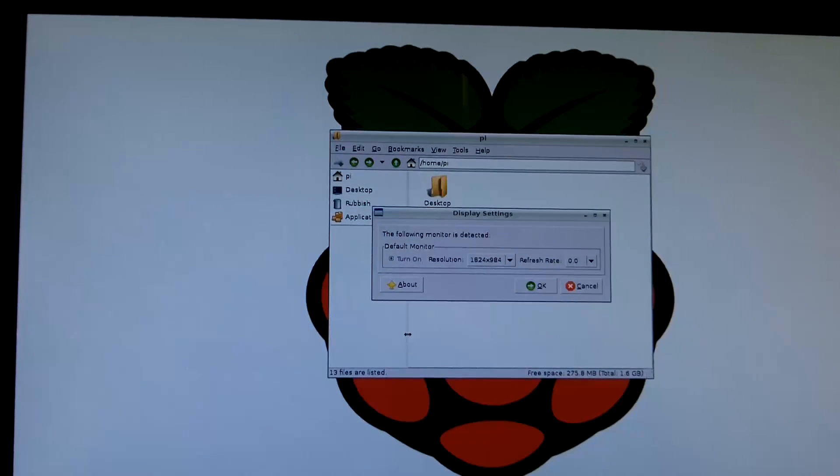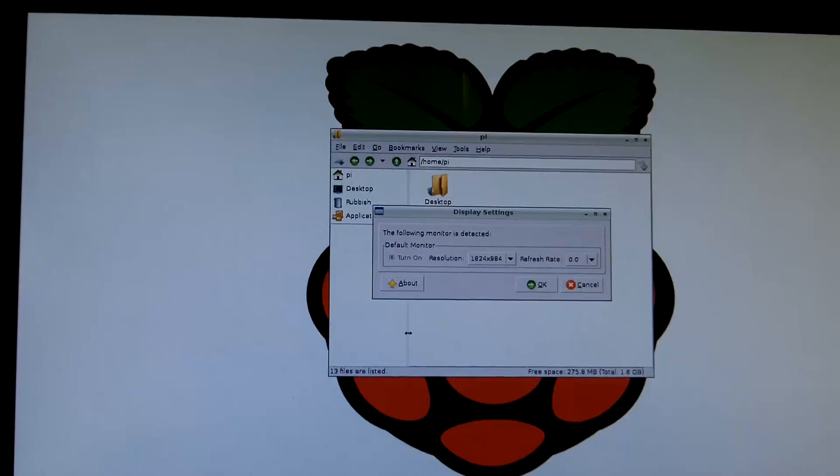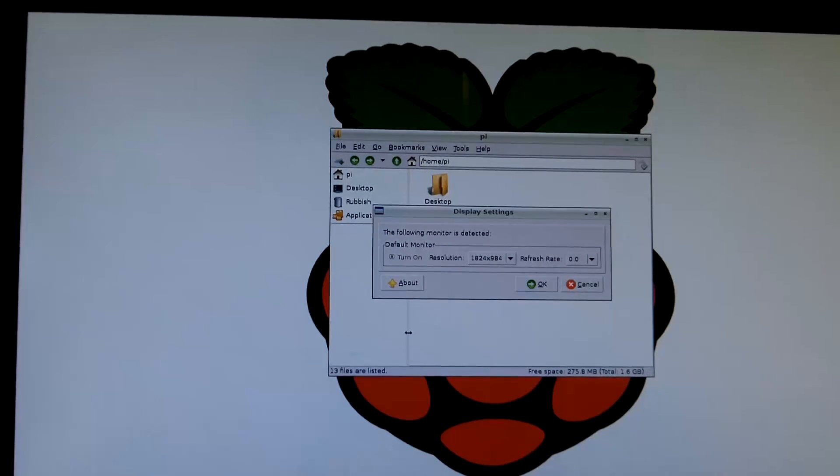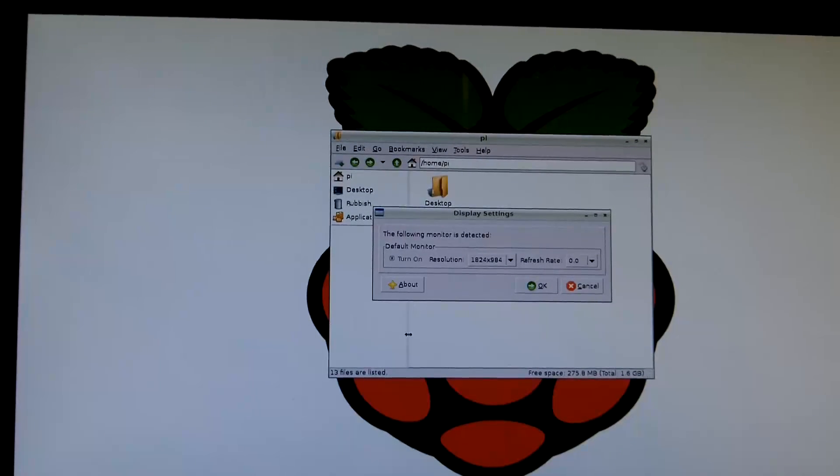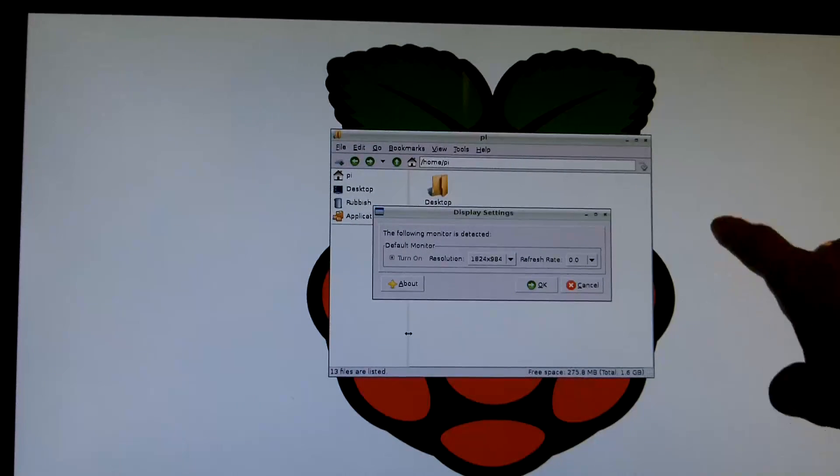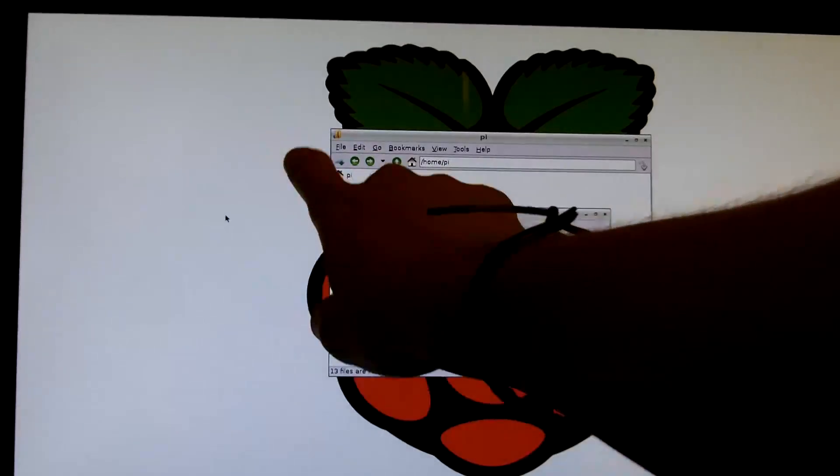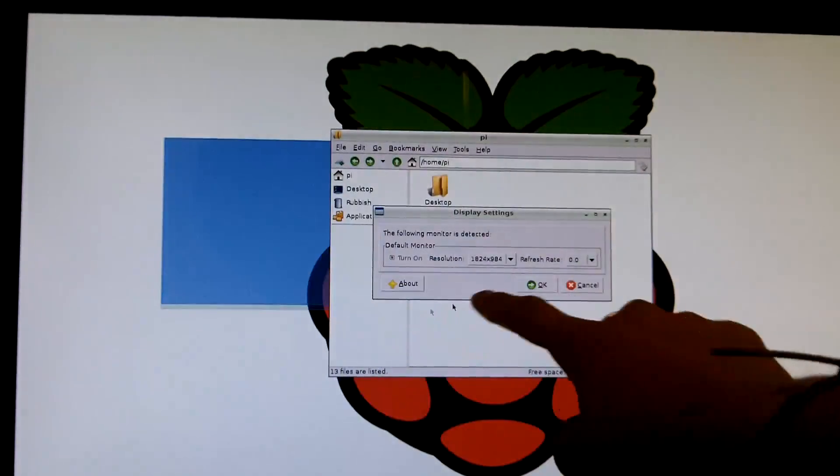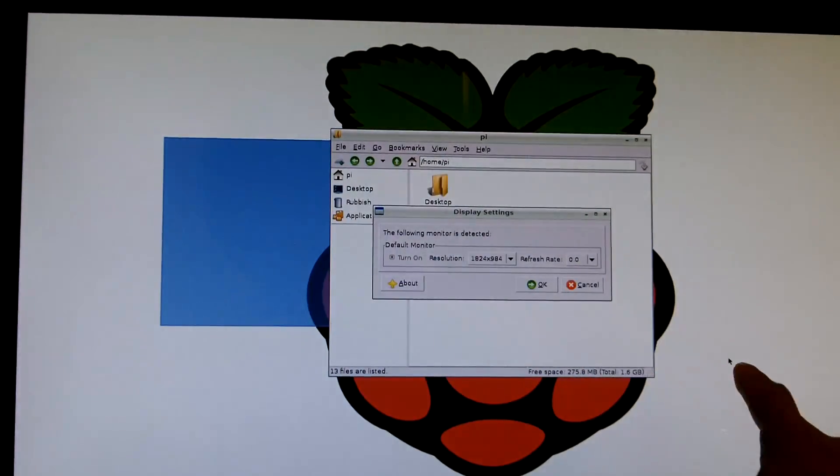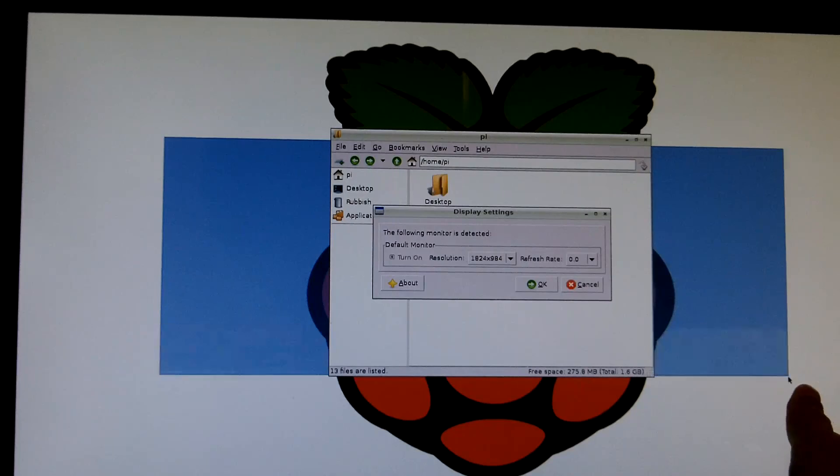This is just Debian that I got from Raspberry Pi dot org. As you can see it all works perfectly. I can select things.